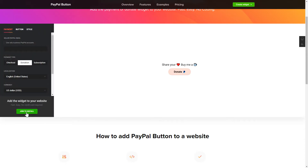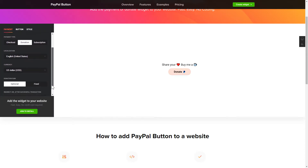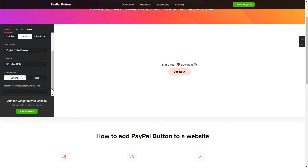To set up your PayPal button, you need to choose one of 3 available payment types on the Payment tab: Checkout, Donation, or Subscription. Next, choose Localization, Currency, and Donation Sum.